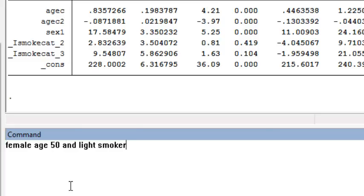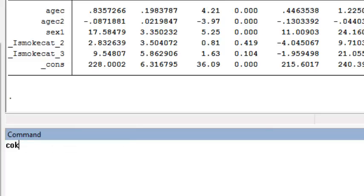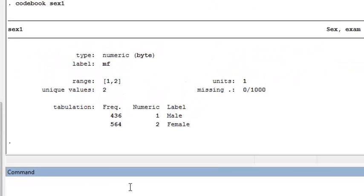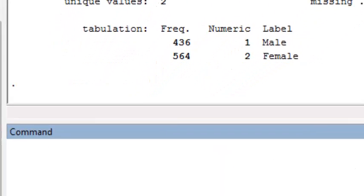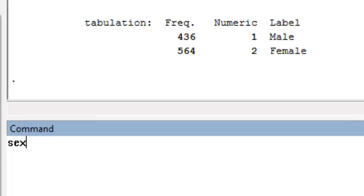The first thing you have to do is figure out how your variables are coded. We want to use the lincom command, but the first step is to understand what to plug into it. Running codebook on sex1, I see that sex1 is coded as 1 if male and 2 if female. So I need to plug in sex1 equals 2 for this individual.